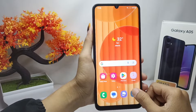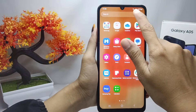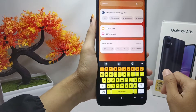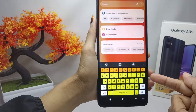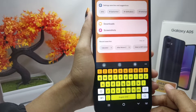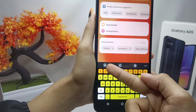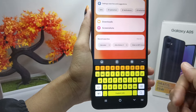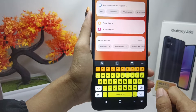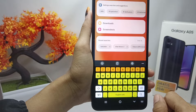Let's get to the tutorial. Here I will show you my keyboard display, and you can see that there is no clipboard icon appearing.